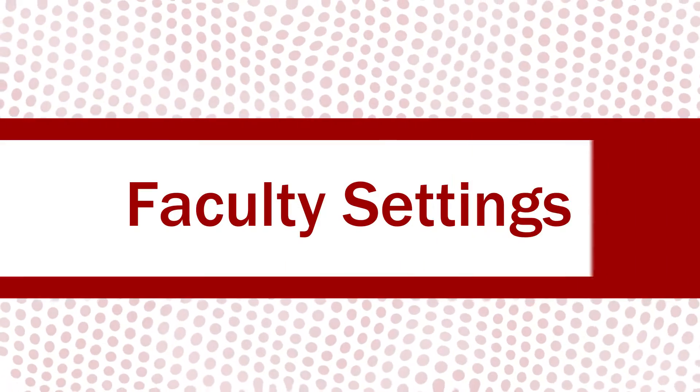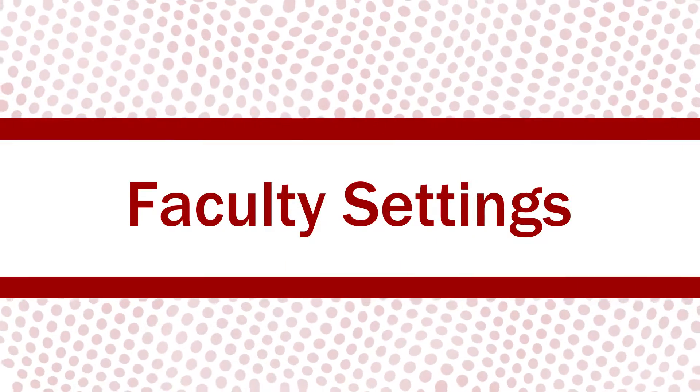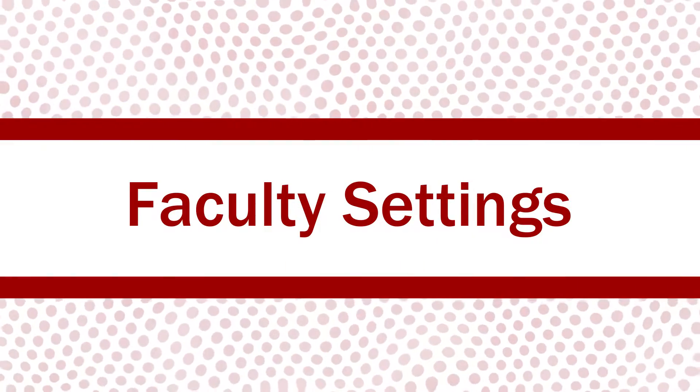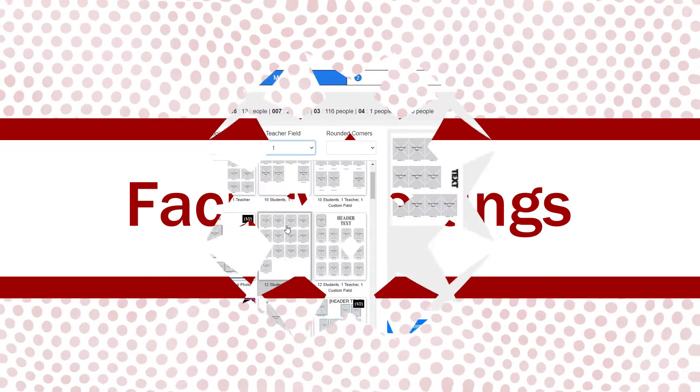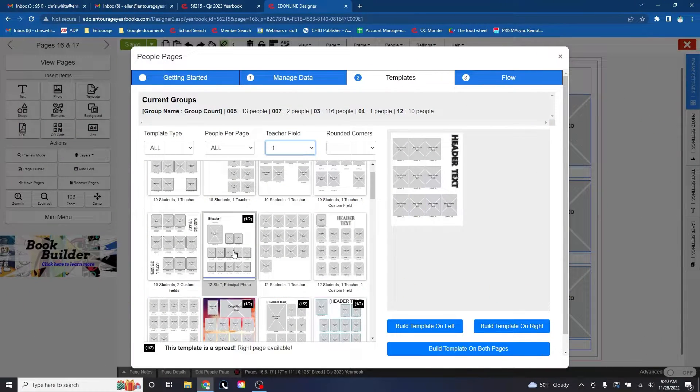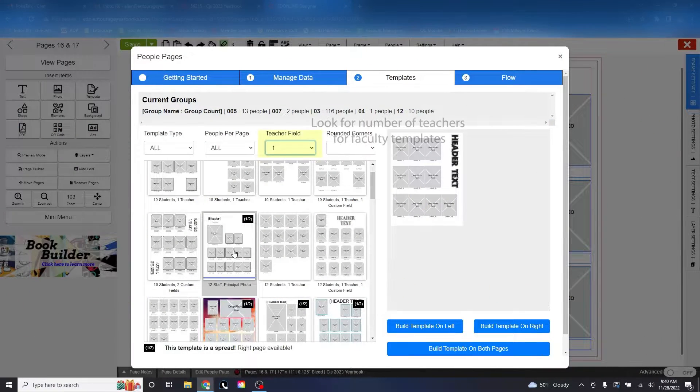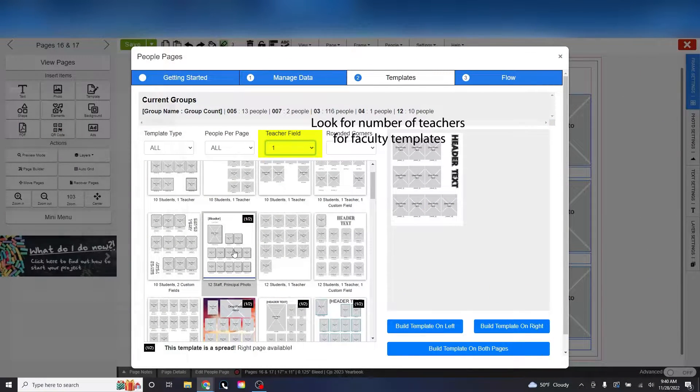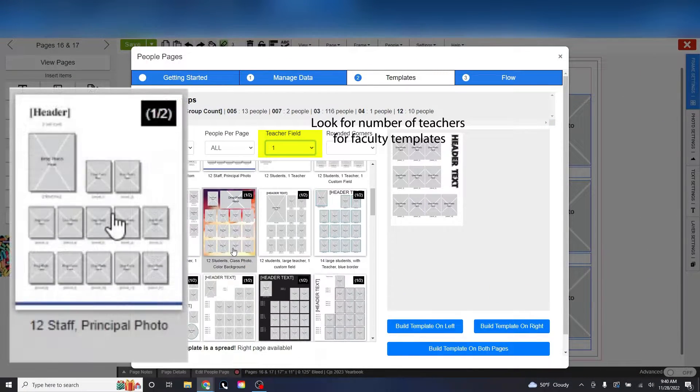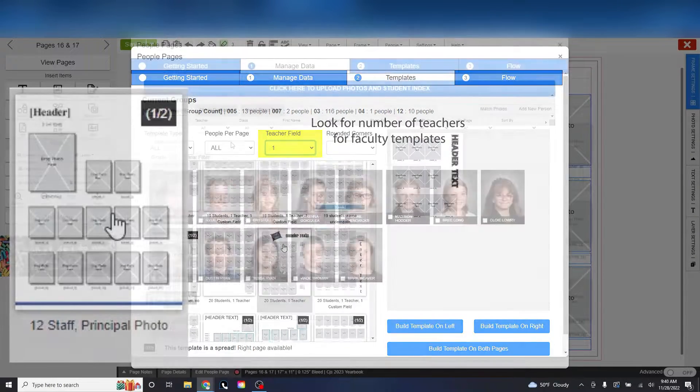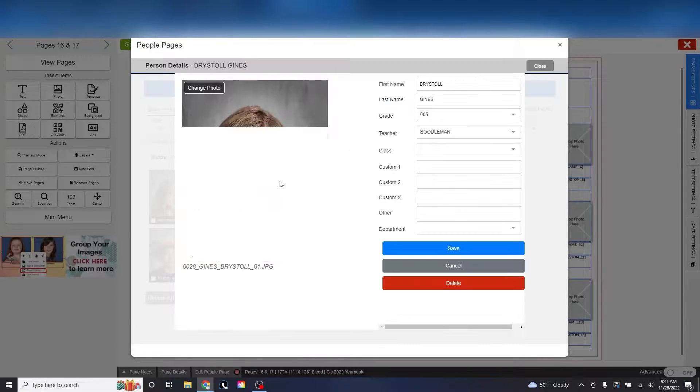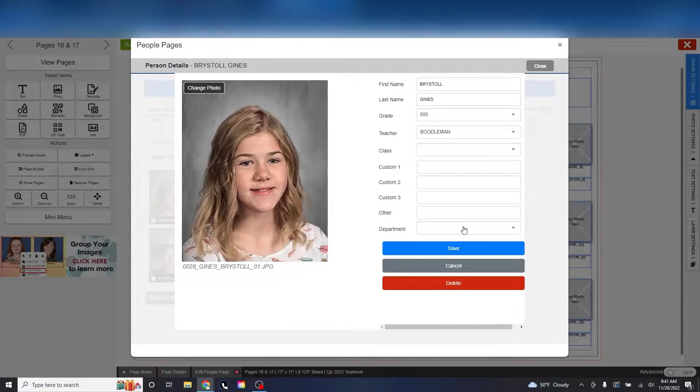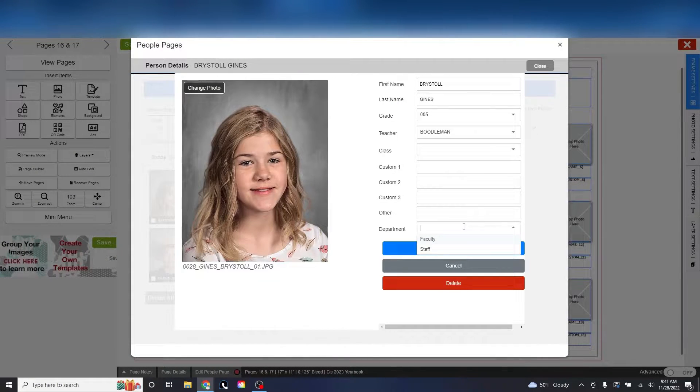Faculty Settings. We mentioned that you can change a person to be a faculty member. What this means is that certain templates have a special spot for teachers and staff. By setting the department to faculty, you enable that person to be flown in this spot.